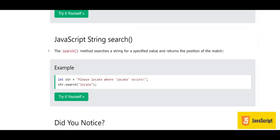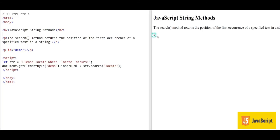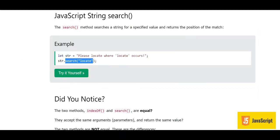After this, we have the search method. The search method searches a string for a specific value and returns the position of the match. Here we have str.search('locate') and the answer is 7, which is the same answer we were getting with the indexOf method.